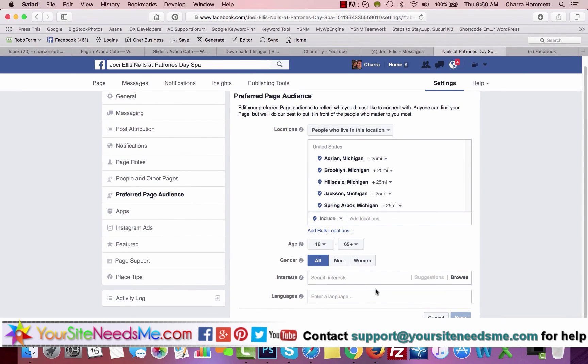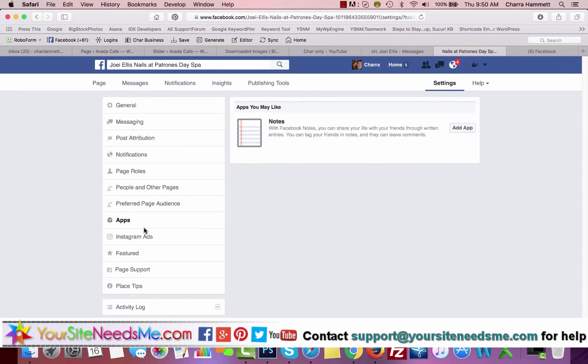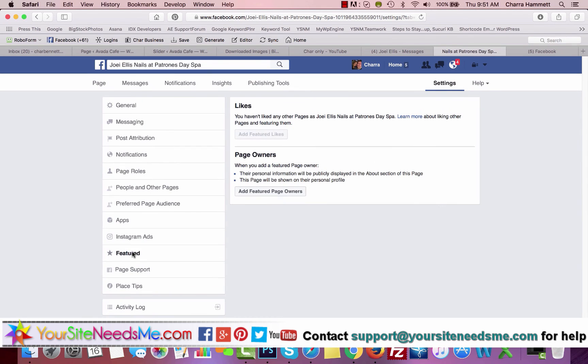Apps is if you had an app you wanted to add to your website or anything like that. Featured: I would skip Instagram unless you know what that is. There's different things.